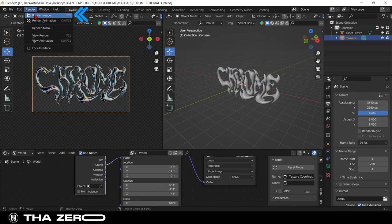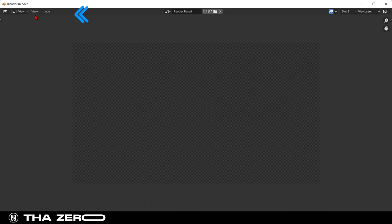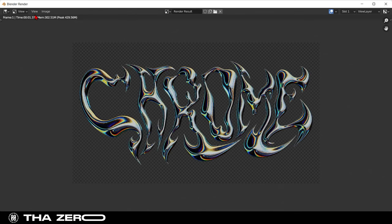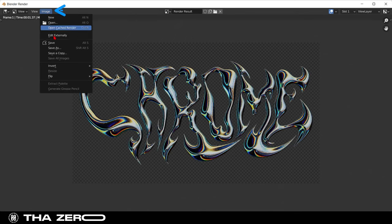Go to render and select render image. Now just save your image and you're done.